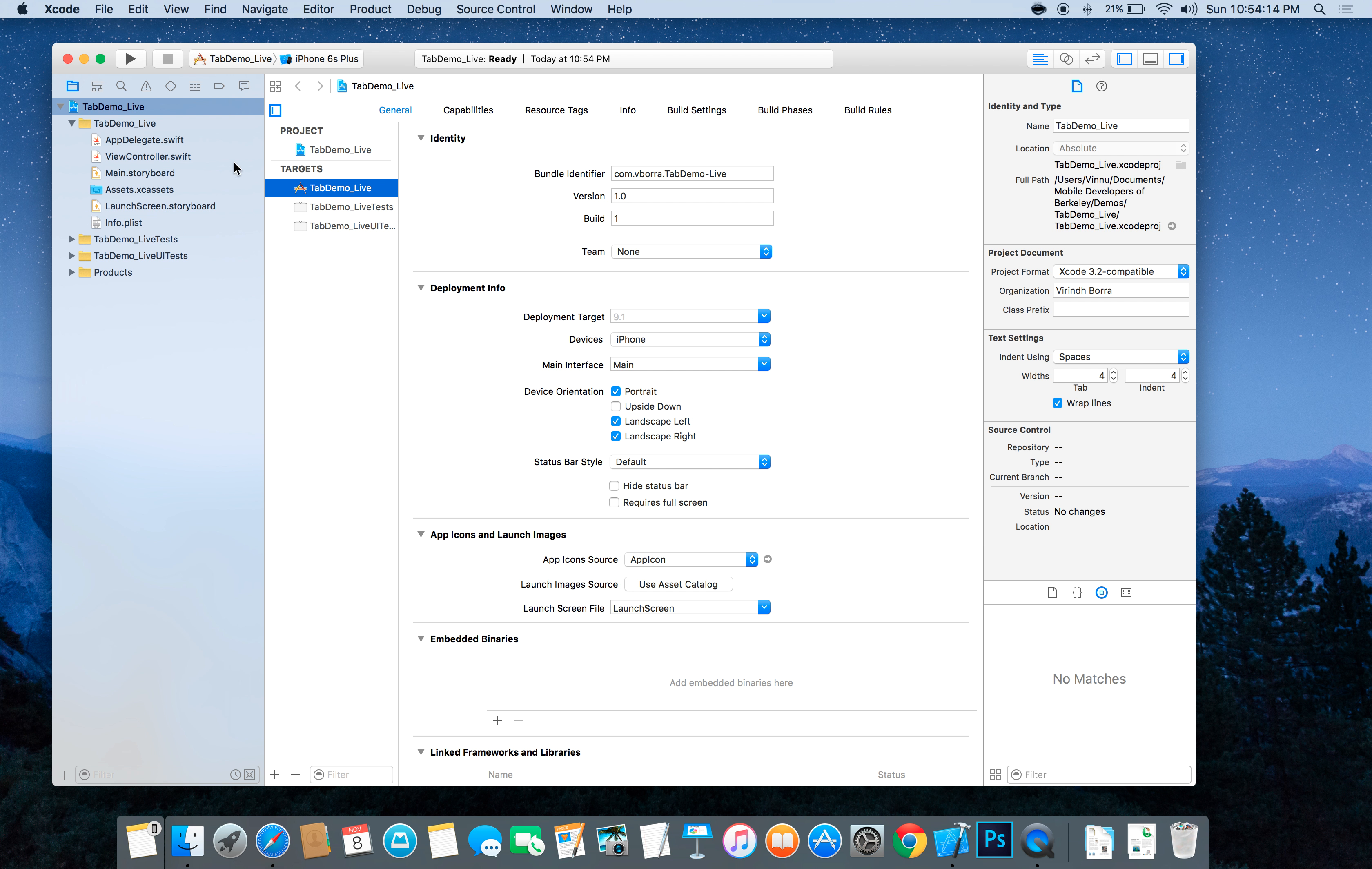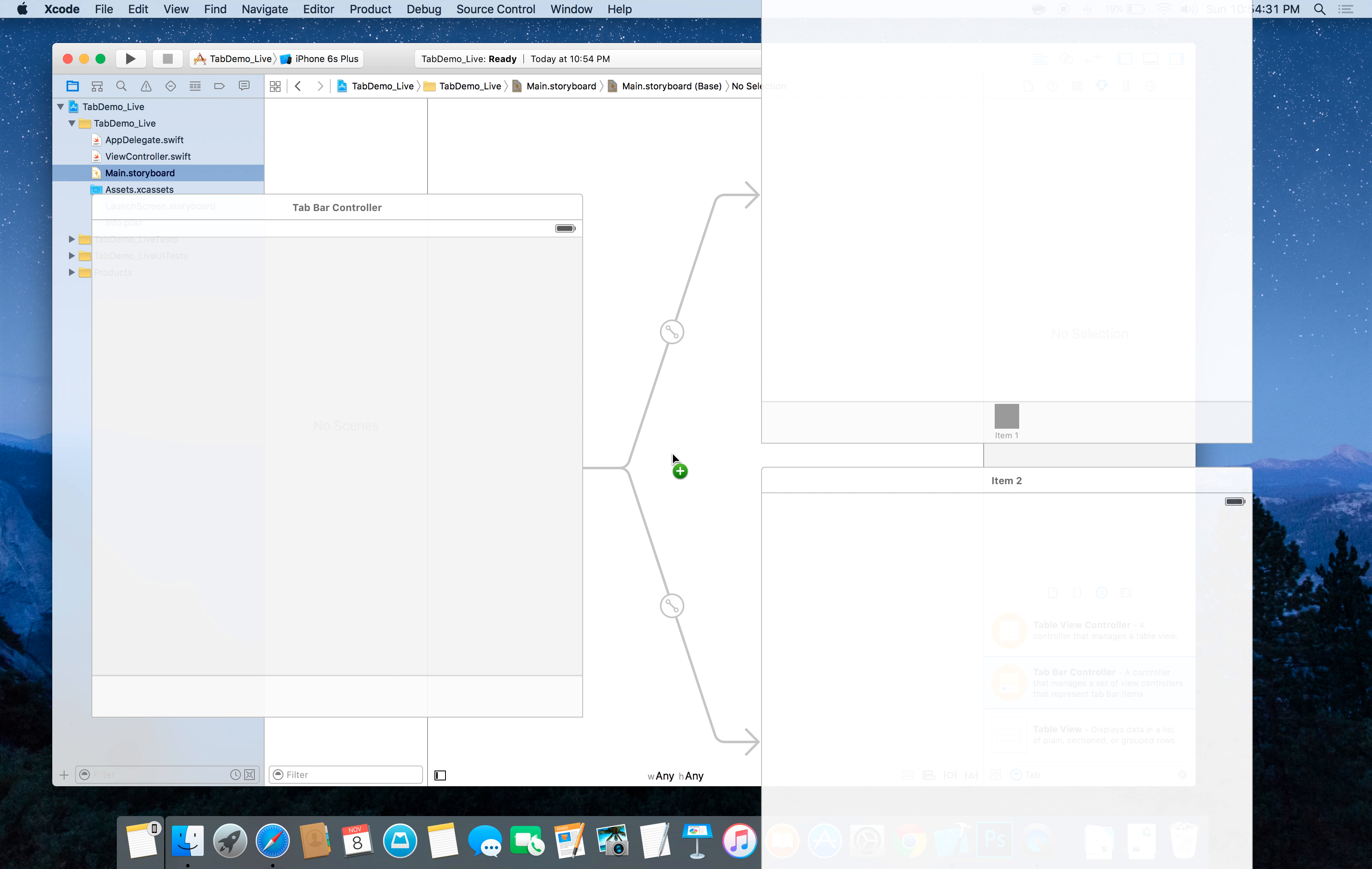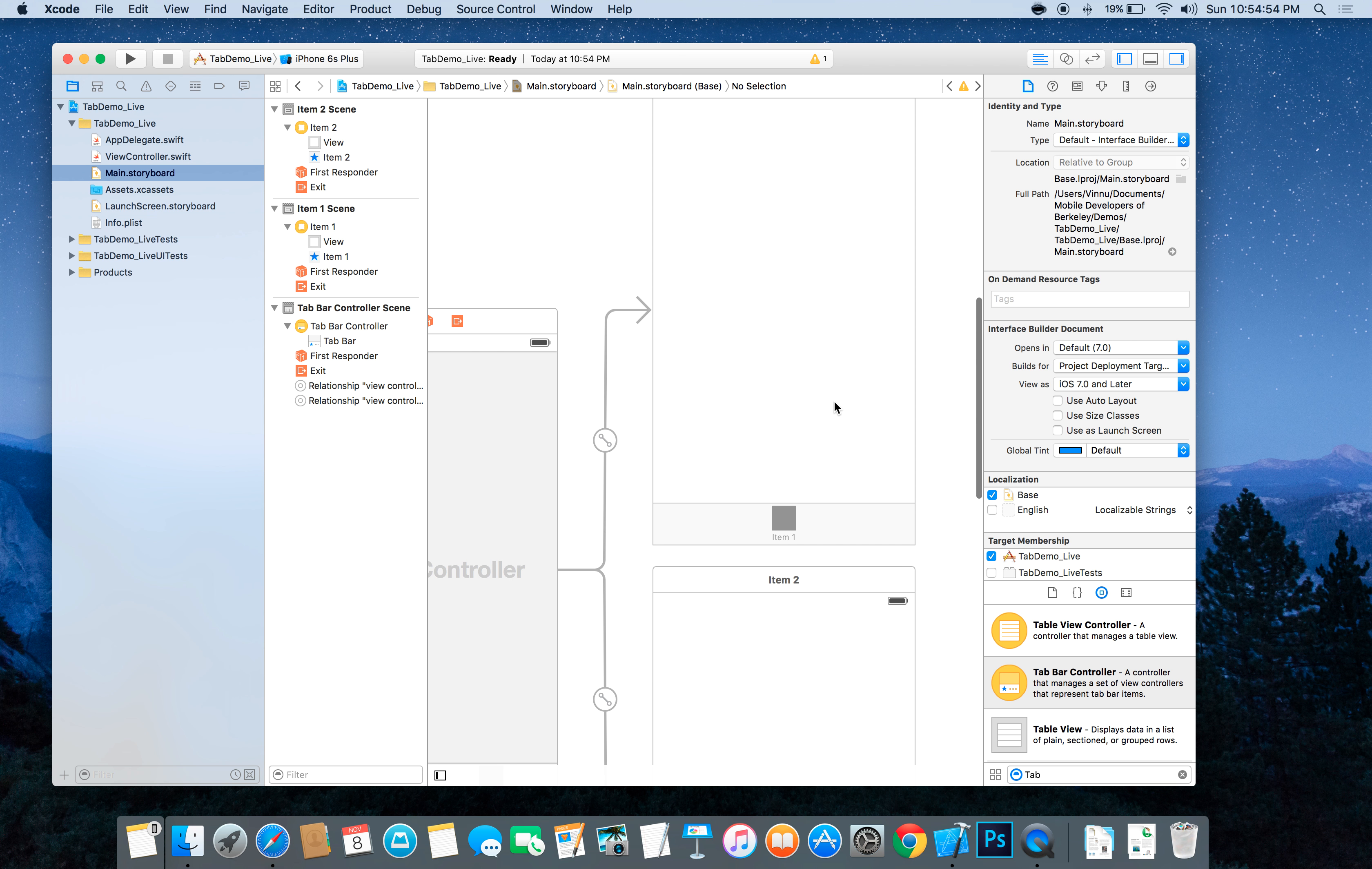Okay, so now we have an empty project. So what we're going to do is we're going to go to main storyboard and we're going to delete our current view controller because we will not be using the default one. And then we will drag out a tab bar controller and let's turn off auto layout just to speed up this demo. So now you have two tabs. You can see item one and item two.